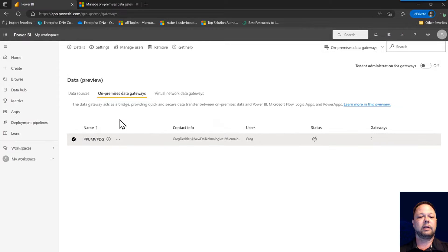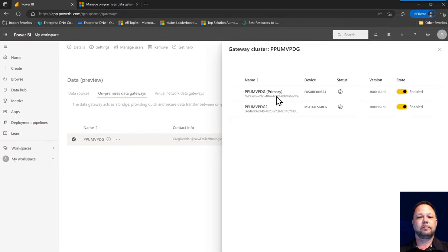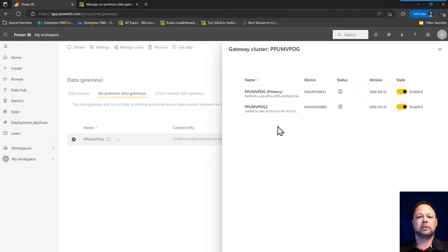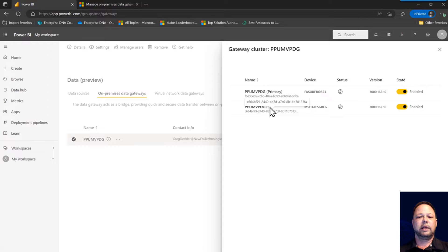To see those nodes, I can checkbox this and then go to details. You can see here I have two nodes in this gateway cluster, PPU MVP DG and PPU MVP DG2. And this one is the primary.